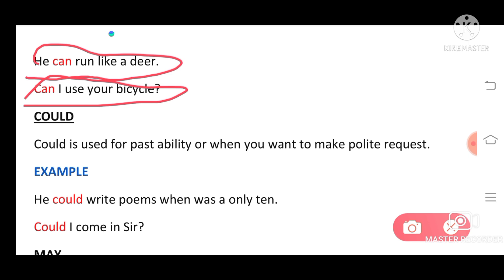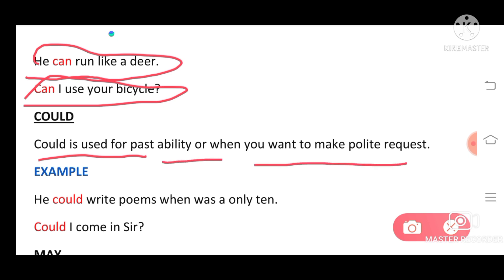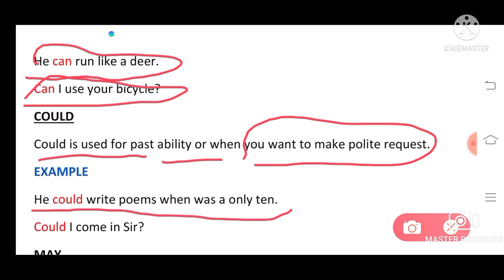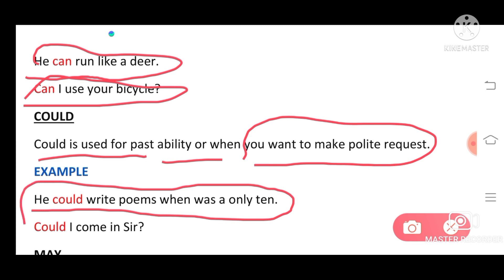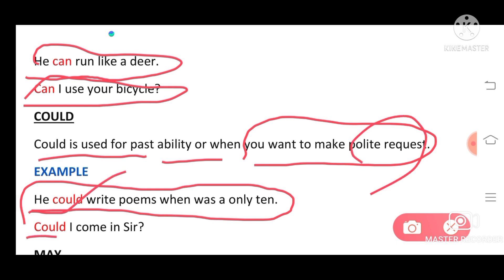'Could' is used for past ability or when you want to make a polite request. For a polite request, for example: 'Could I come in, sir?' — this is a polite request. So 'could' is used for past ability and polite requests.